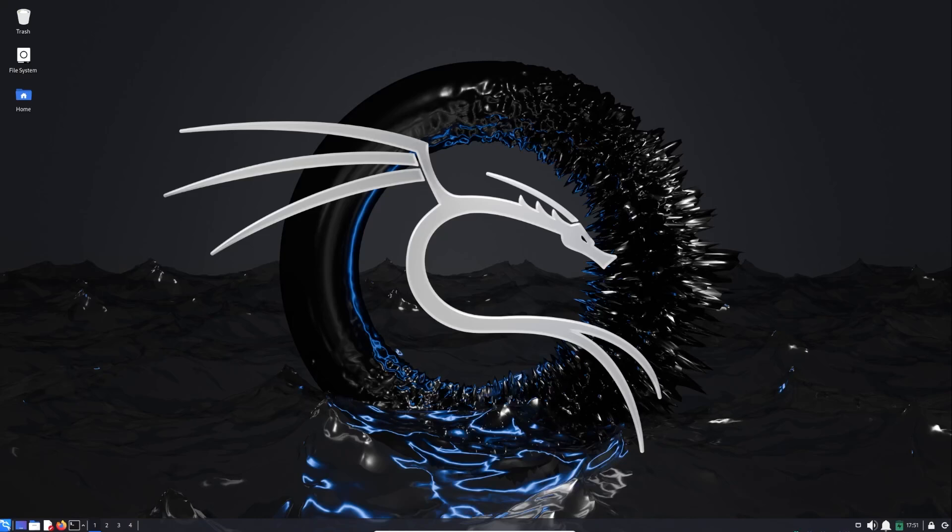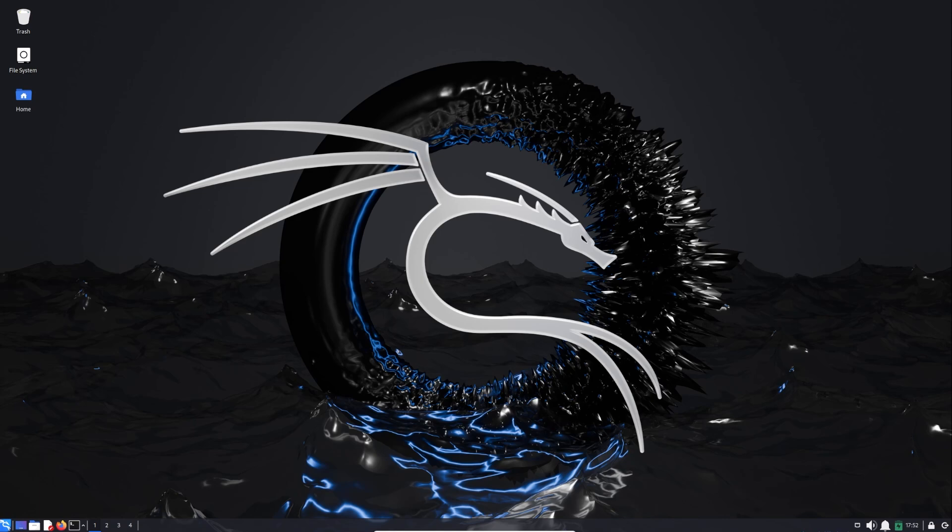Hi and welcome to this new Kali Linux video. In today's video we will talk about Kali Tweaks. Kali Tweaks is a utility in Kali Linux designed to help users customize and optimize their Kali Linux environment. It simplifies common configuration tasks, making it easier to tailor Kali Linux for specific workflows or preferences. Now let's run Kali Tweaks.